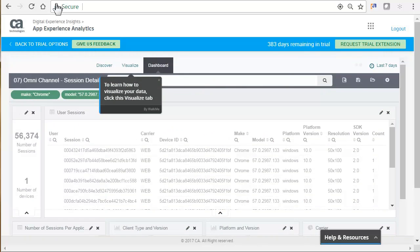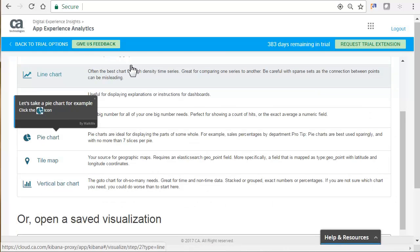Now, let's look at the Visualize tab. We are now presented with several options: Area Chart, Data Table, Line Chart, Markdown Widget, Metric, Pie Chart, Tile Map, and Vertical Bar Chart.